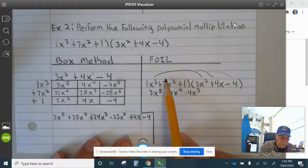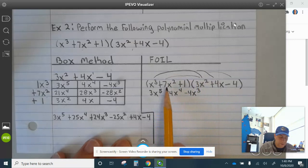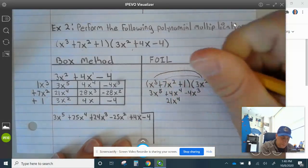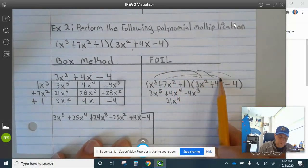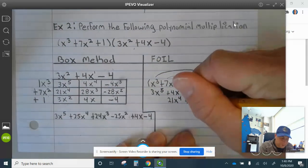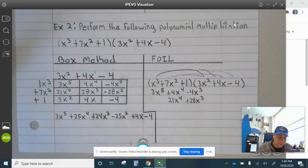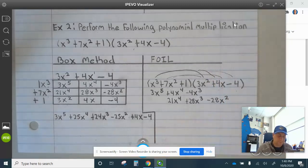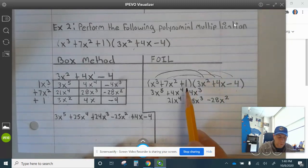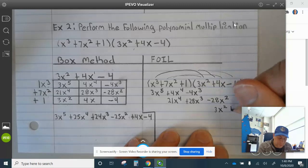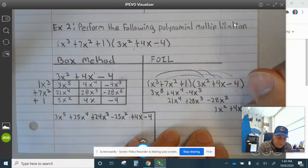Now we FOIL the next row. 7x squared times 3x squared is 21x to the 4th — I'm going to line that up here. 7x squared times 4x: 7 times 4 is 28, so plus 28x cubed. 7x squared times negative 4 is negative 28x squared. Then multiply 1 by everything: 1 times 3x squared is 3x squared, 1 times 4x is plus 4x, and 1 times negative 4 is minus 4.